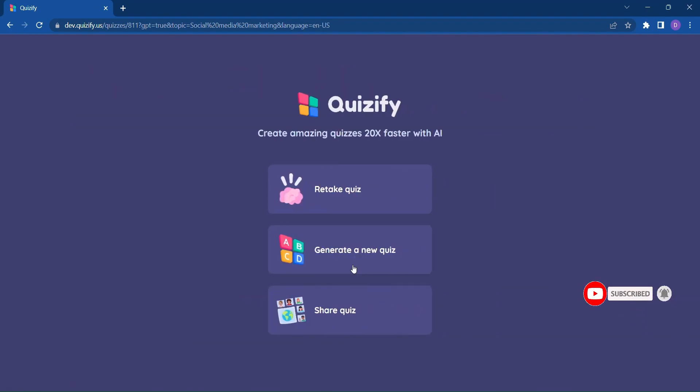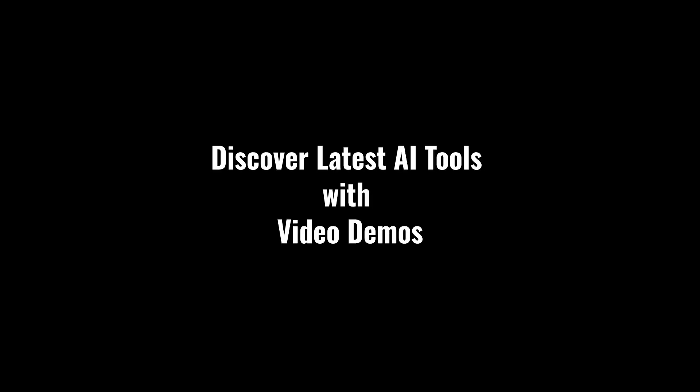Join the revolution and unlock your full learning potential with Quizify. Discover latest AI tools with video demos. Visit AIDemos.com.